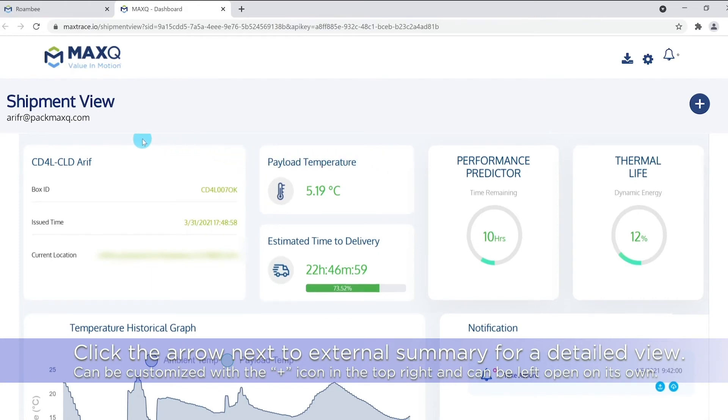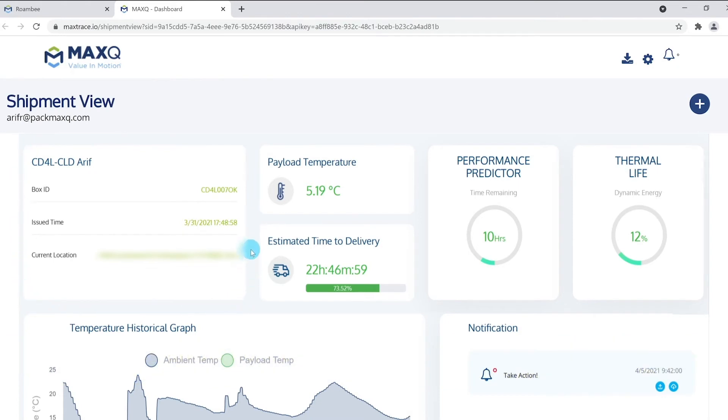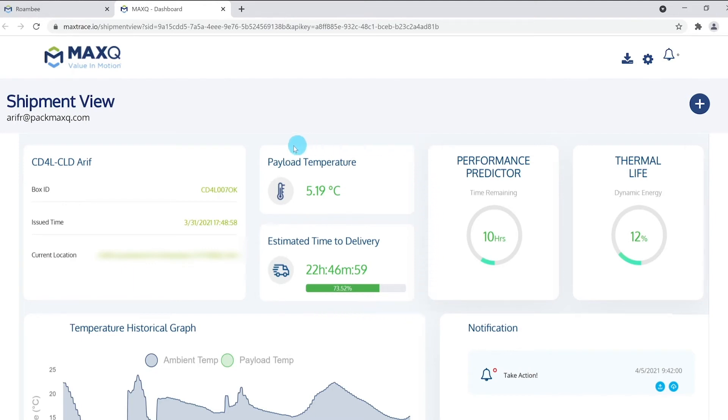On the left side of the screen, you will see a quick snapshot of the issued time and the current location of the box. The middle panel shows you the payload temperature of the shipment when it last connected to the portal. Directly below is an estimated time till delivery along with the progress bar of the percentage of the journey covered.